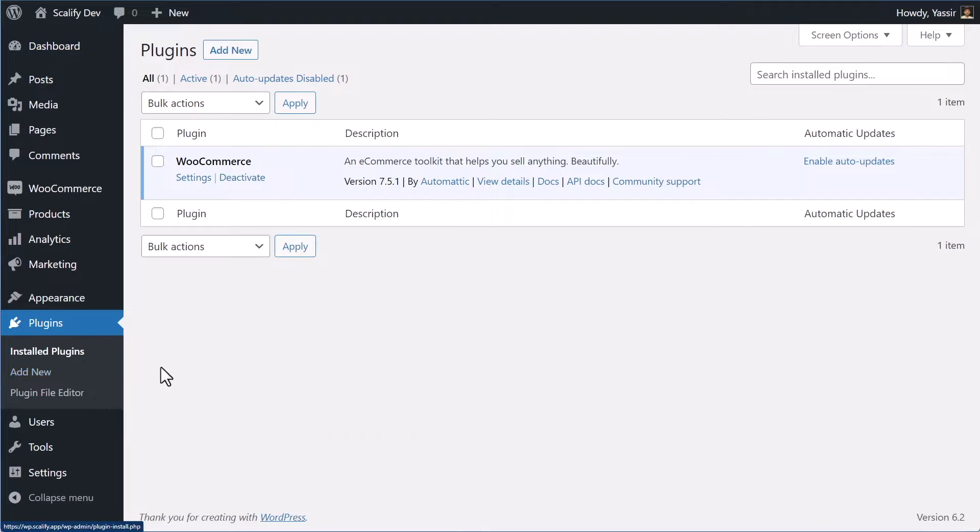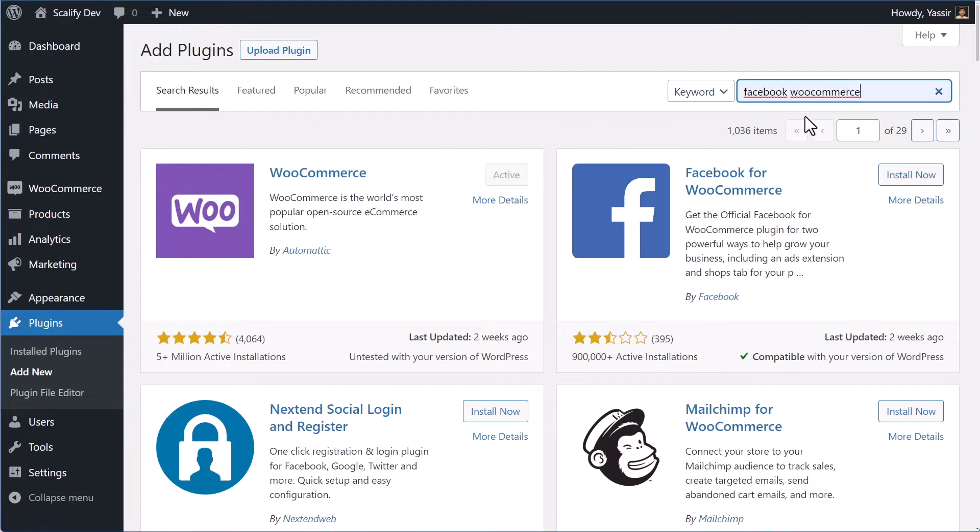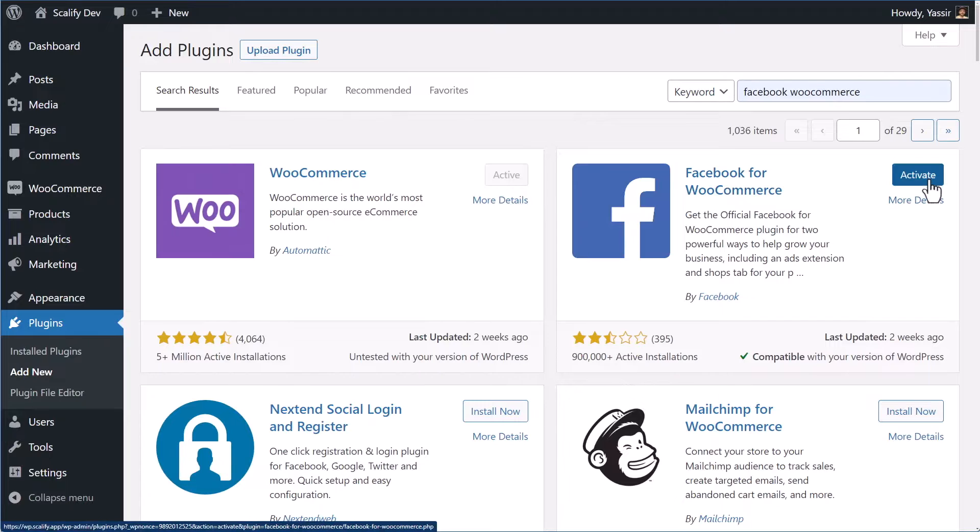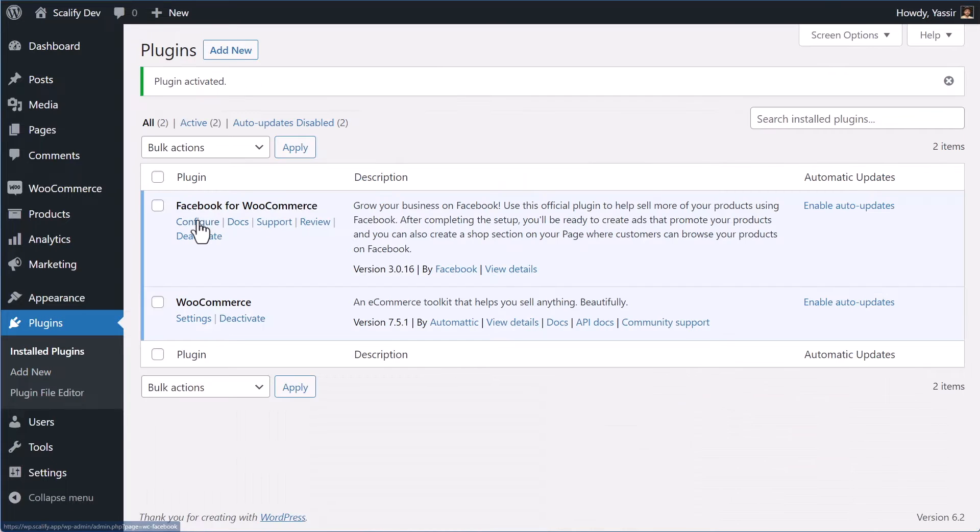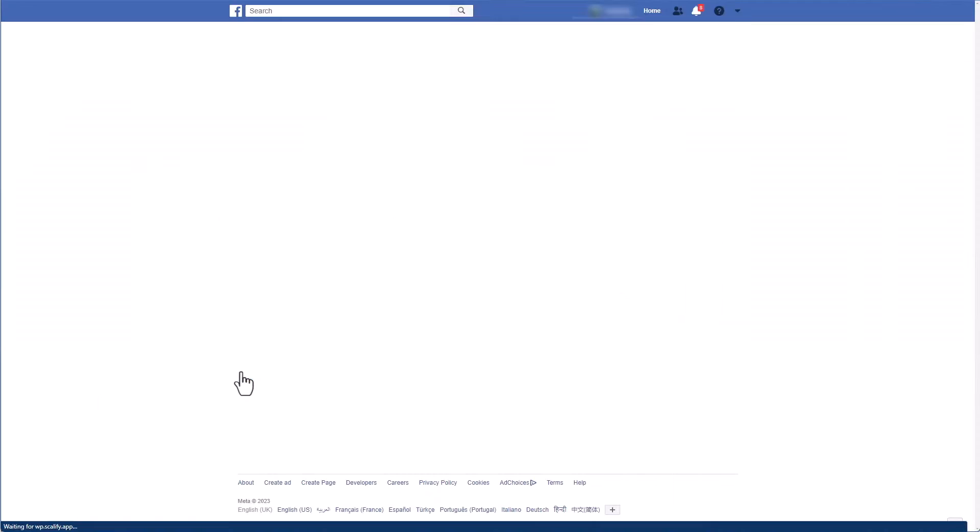In the area, click Plugins, Add New, then search for Facebook for WooCommerce. Install the plugin and activate it. Then click Configure Now, click Get Started, and this will take you to Facebook in order to choose which business assets you want to connect to your WooCommerce store.